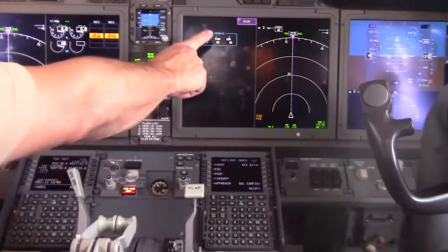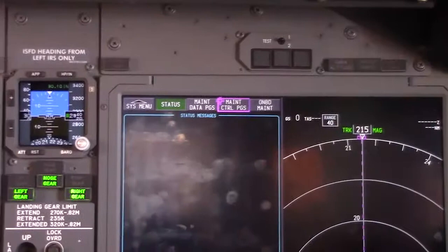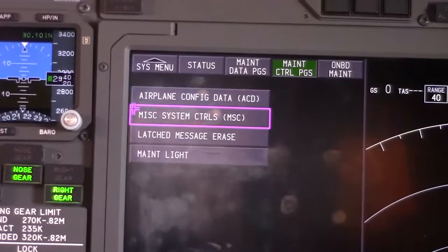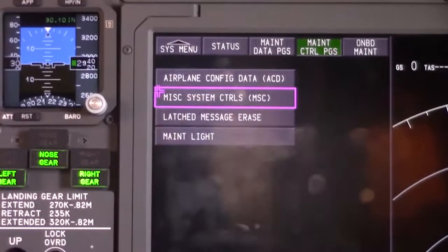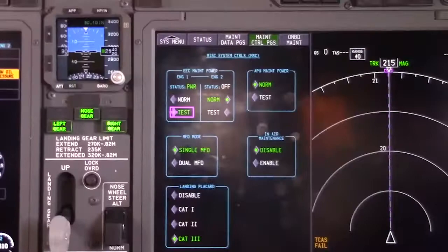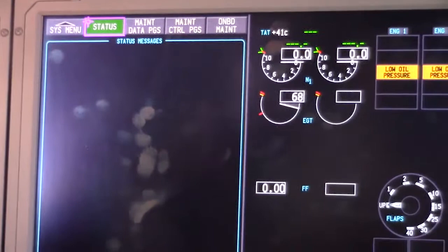We're going to start by hitting our system menu key and pressing select for maintenance. Then we're going to come over to maintenance control and hit select. What we want to do is set up our dual displays, which will make things easier for when we cycle the thrust reverser. We're going to set up our dual MFD so that we'll have our display over here as well.